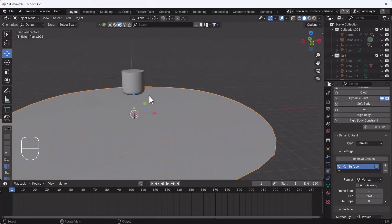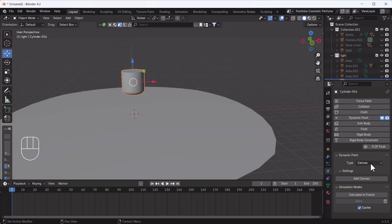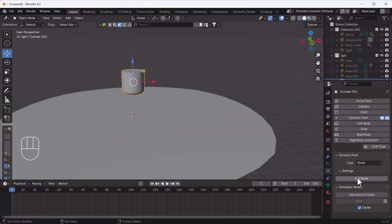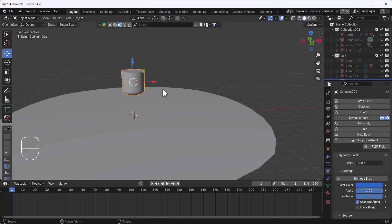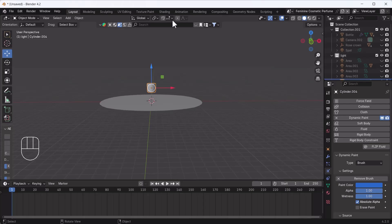Then I'll select the cylinder again, add Dynamic Paint, and change the type to Brush. Click Add Brush. Apart from that you don't need to do anything — it's good to go.